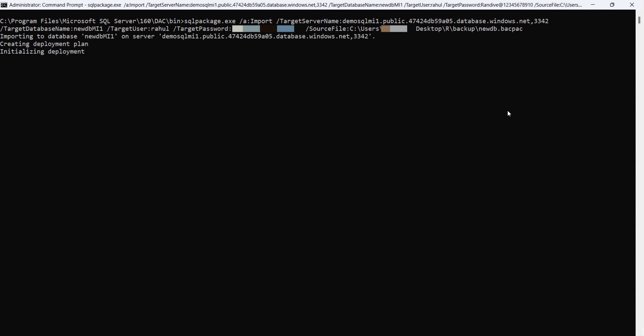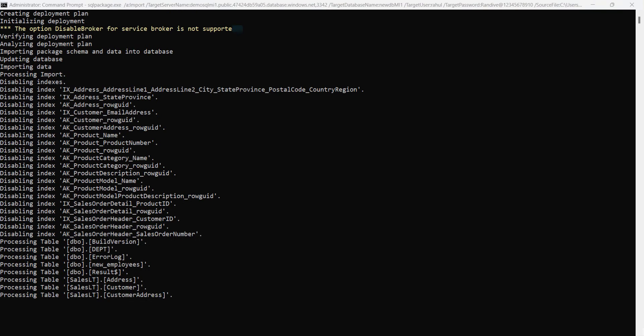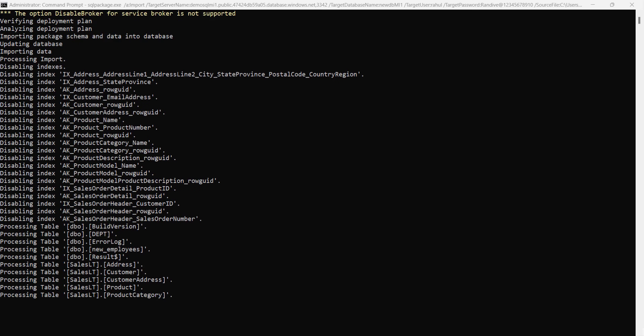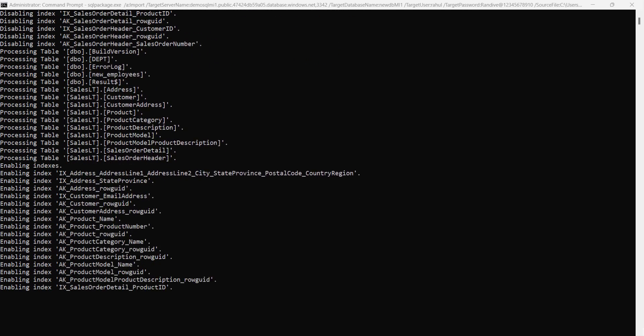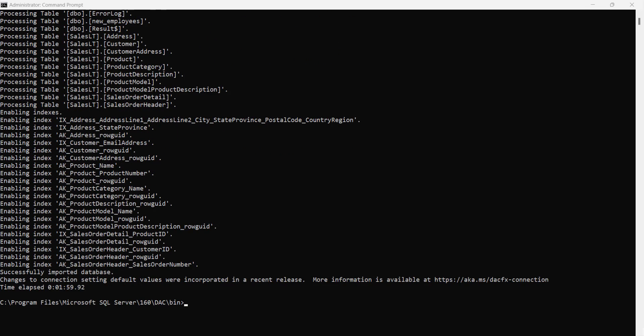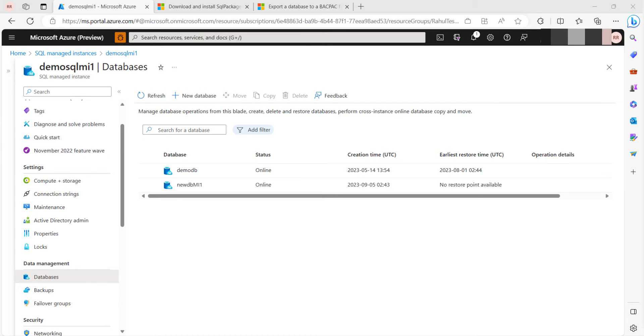As you can see the command is now executing. The command has executed successfully and it has imported the data. You can see the imported database in my Managed Instance.